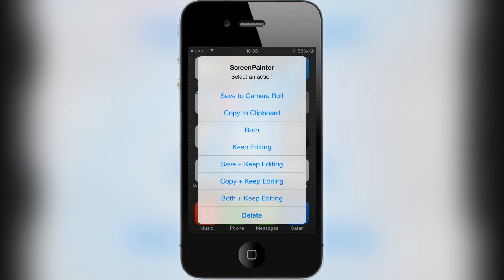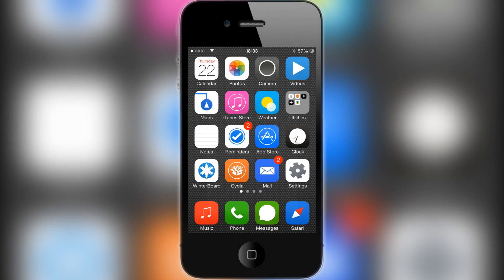...copy and keep editing, or do both and keep editing. I'm just going to save to camera roll.